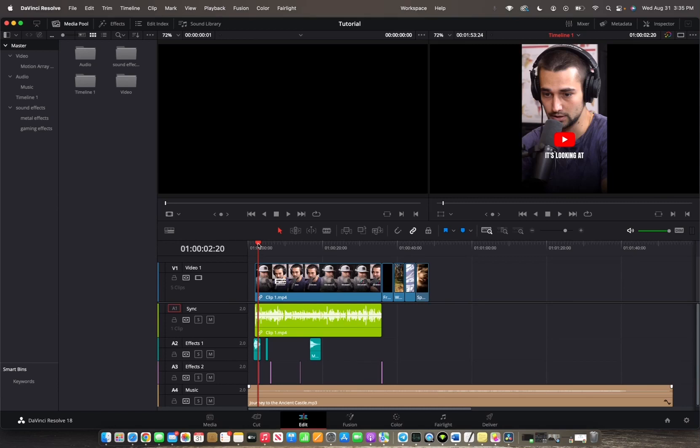Welcome back to A4A2 Media. Today I'm going to show you guys how to mix your audio in DaVinci Resolve 18.